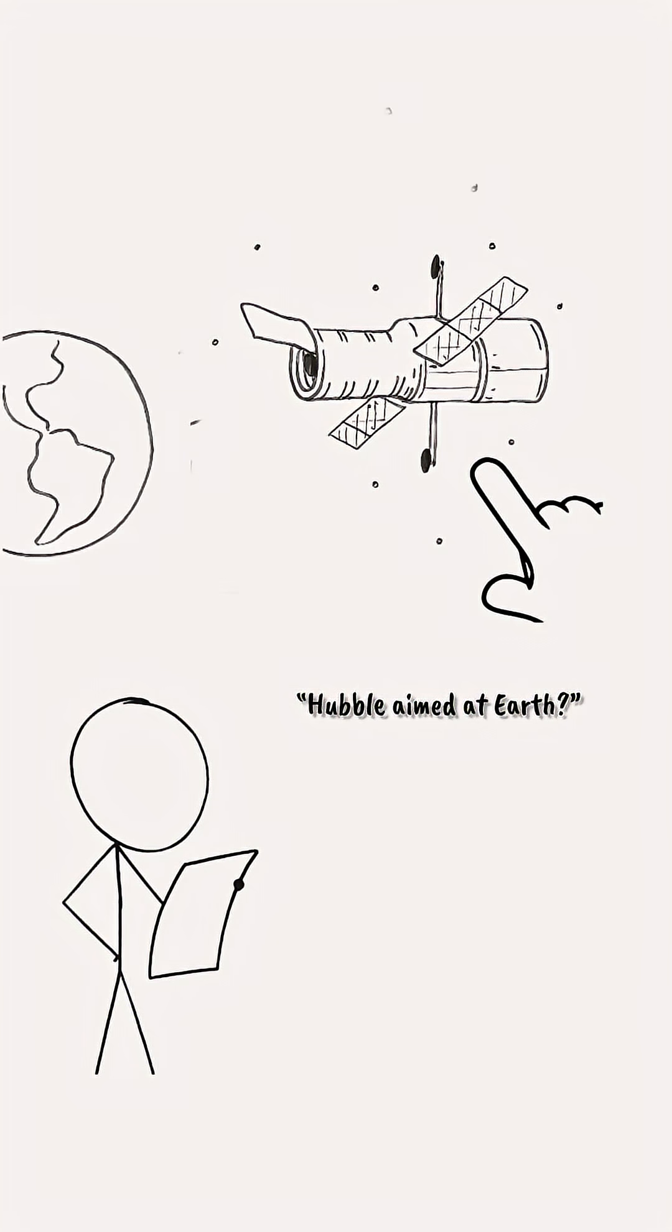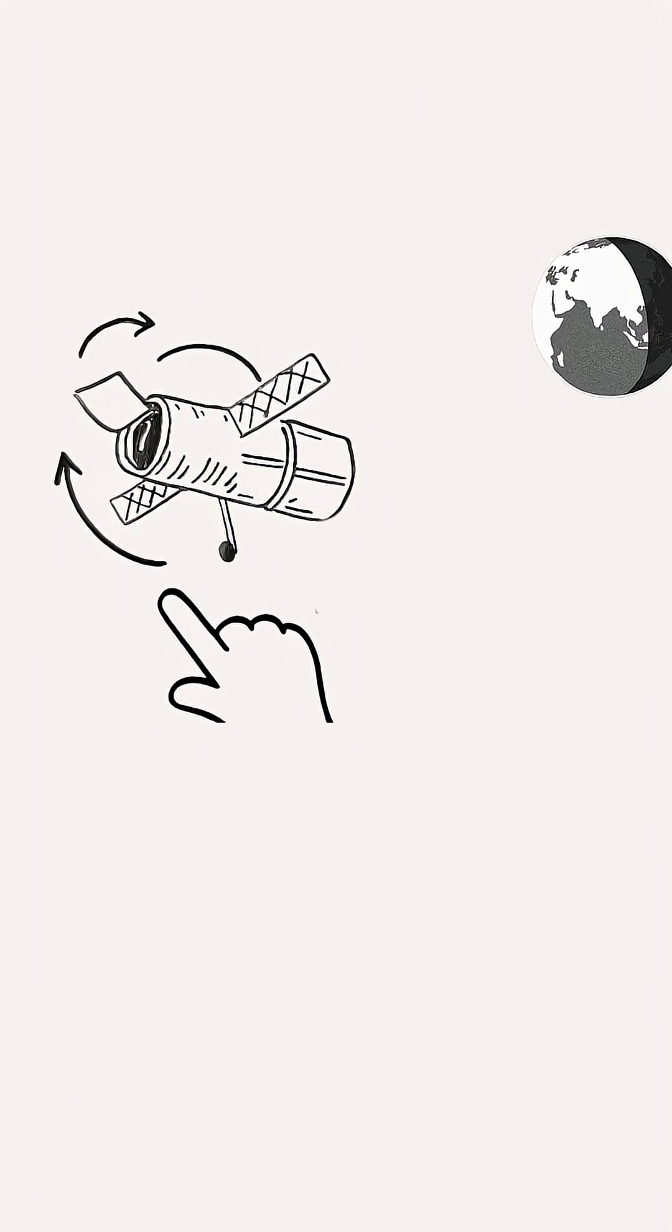If the Hubble telescope were aimed at the Earth, how detailed would the images be? The fundamental problem is that Hubble is too slow. Let me explain.